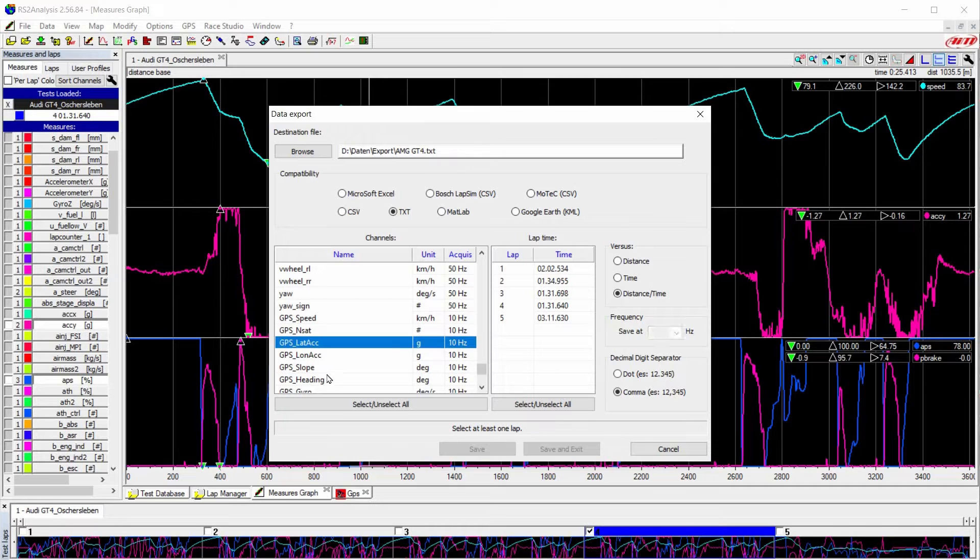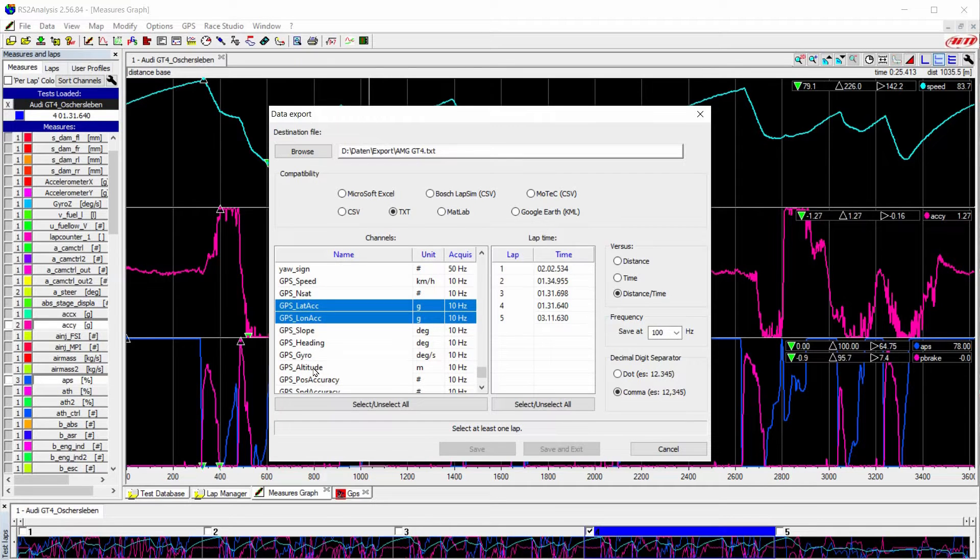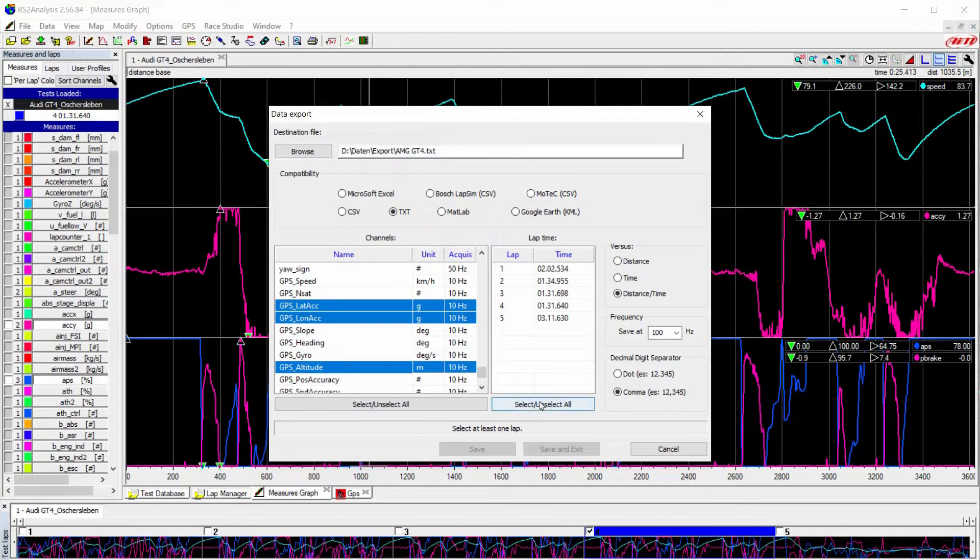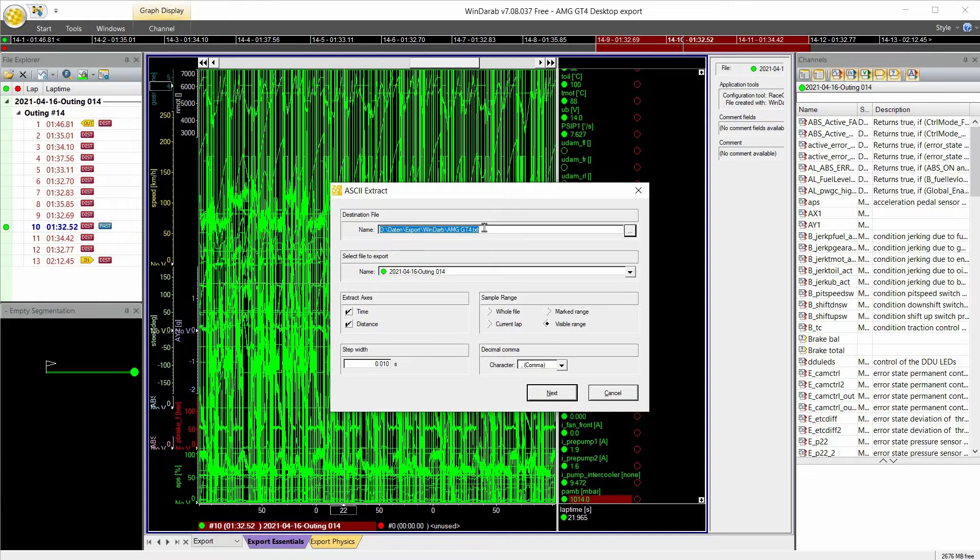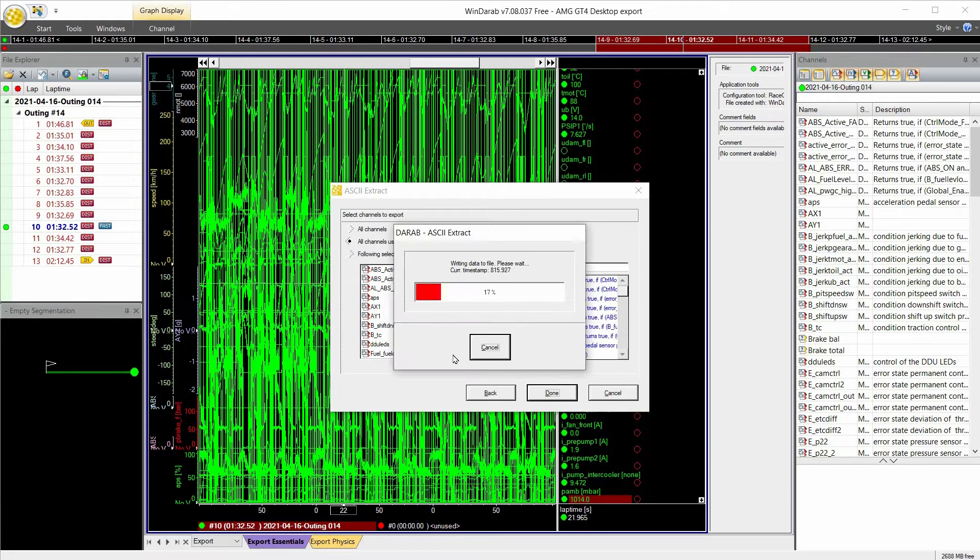First of all we need to export the data from the Audi which uses AIM into a text format. We do the same with the Mercedes data which uses Winderup.